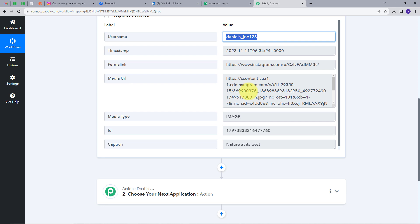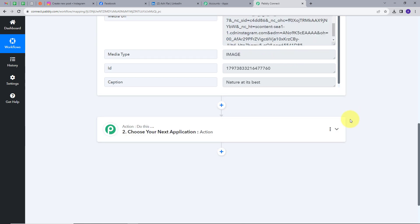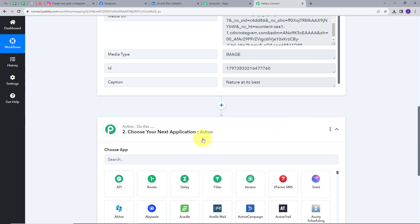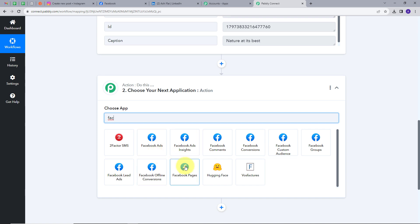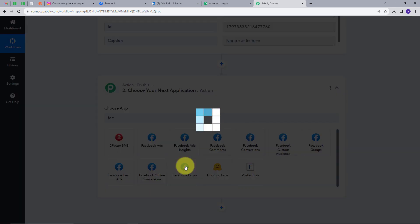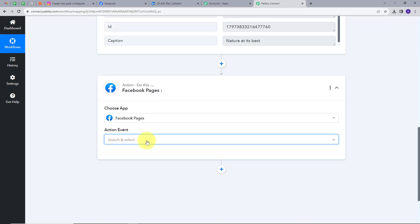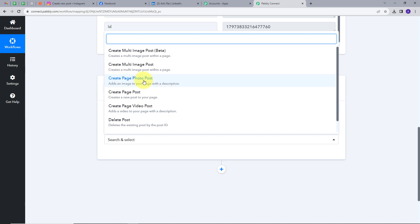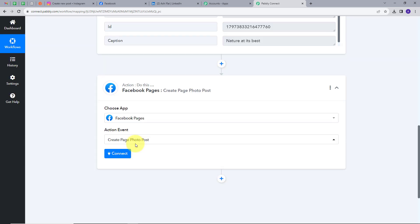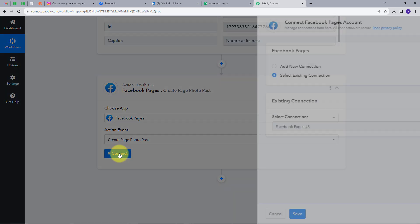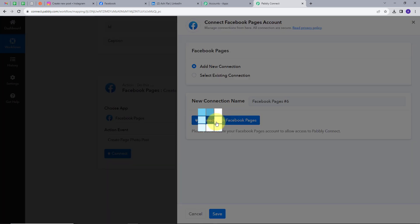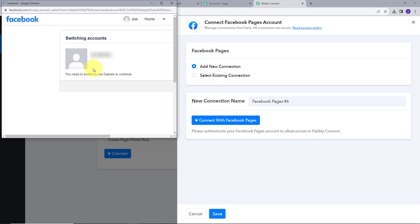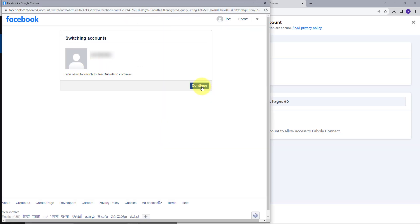Now I want to post this same post on my other social media platform. So I am going to set up my Action, and in my Action I will select Facebook — I will post it on my Facebook page. For my action event, Create Page Photo Post will be my action event. I will select this, click on Connect, then Add New Connection, and connect with Facebook pages. I will click on Continue to give access to my account.